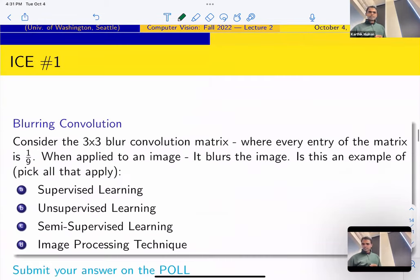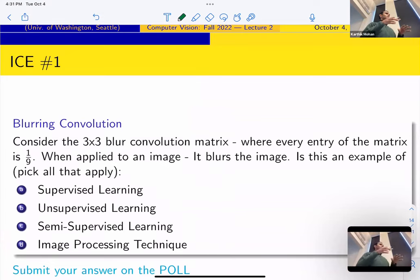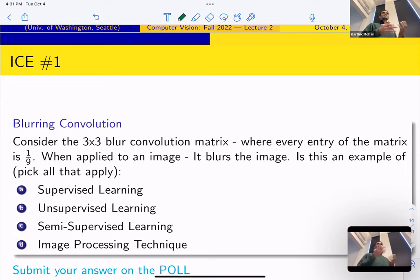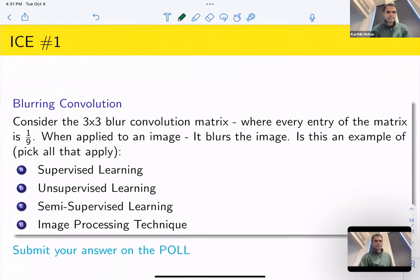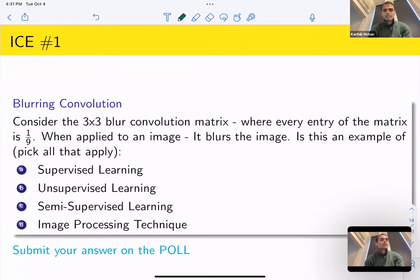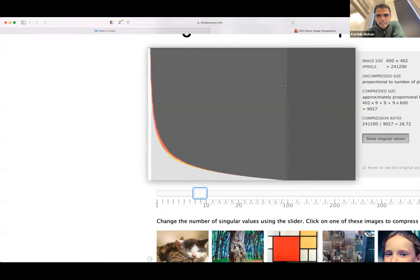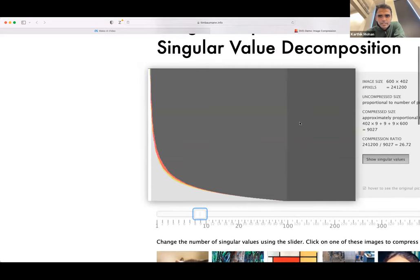As we discussed in the last lecture, we'll be having in-class exercises every lecture so that you can learn and test your concepts as we go. There is a poll — share the link to the poll. So if you see this curve, what is this curve?